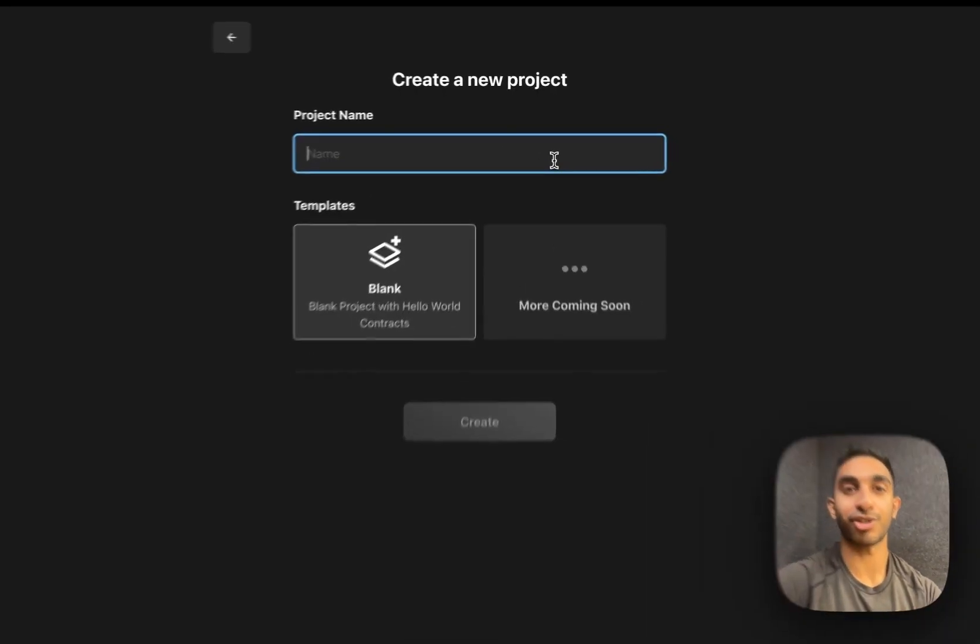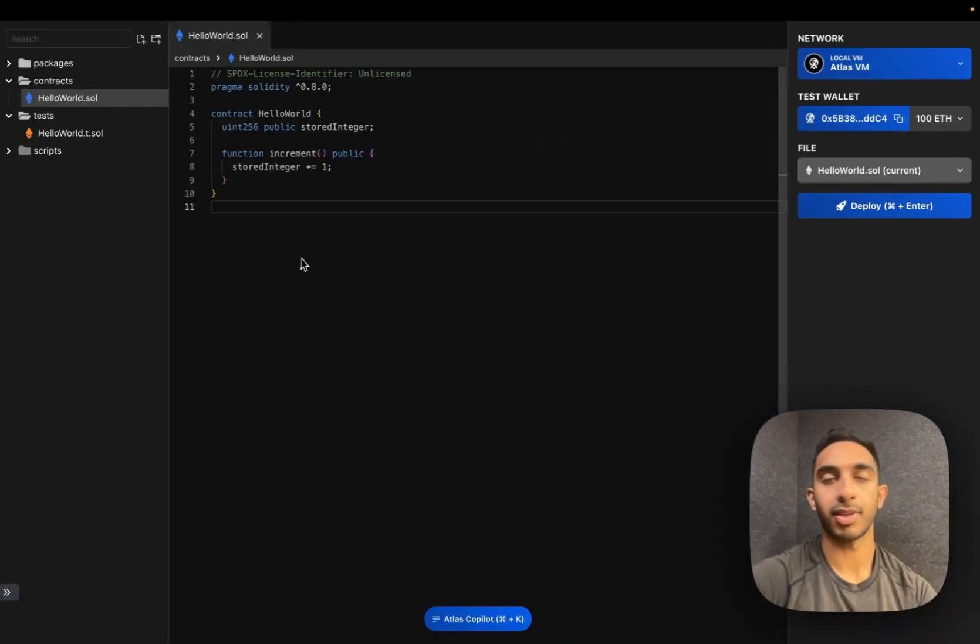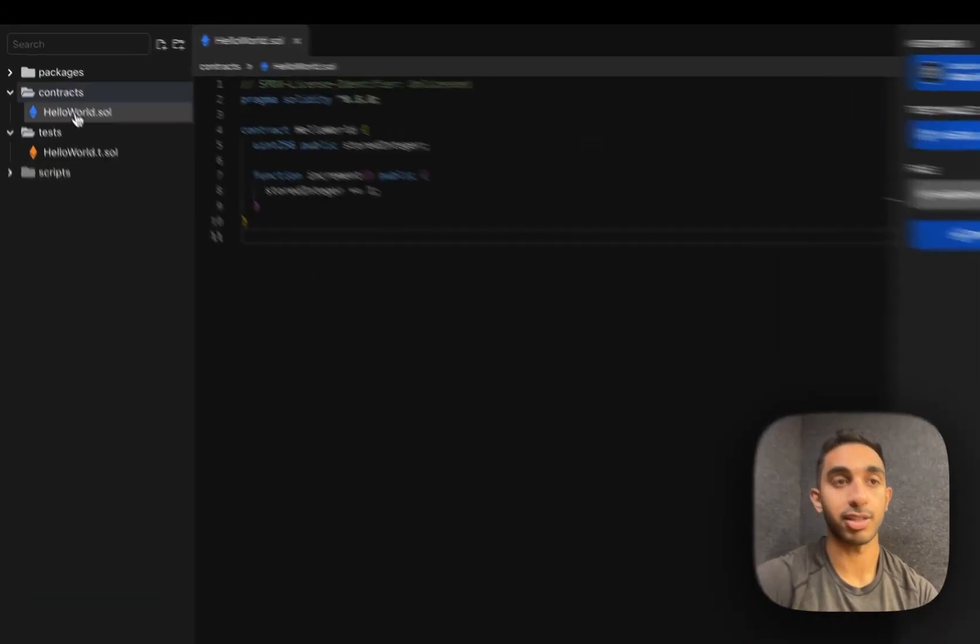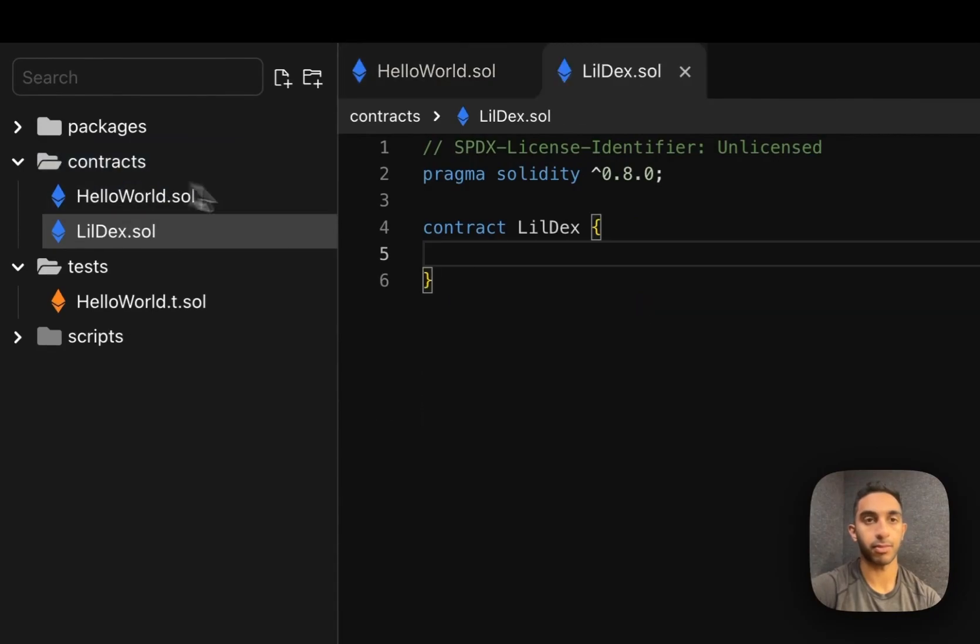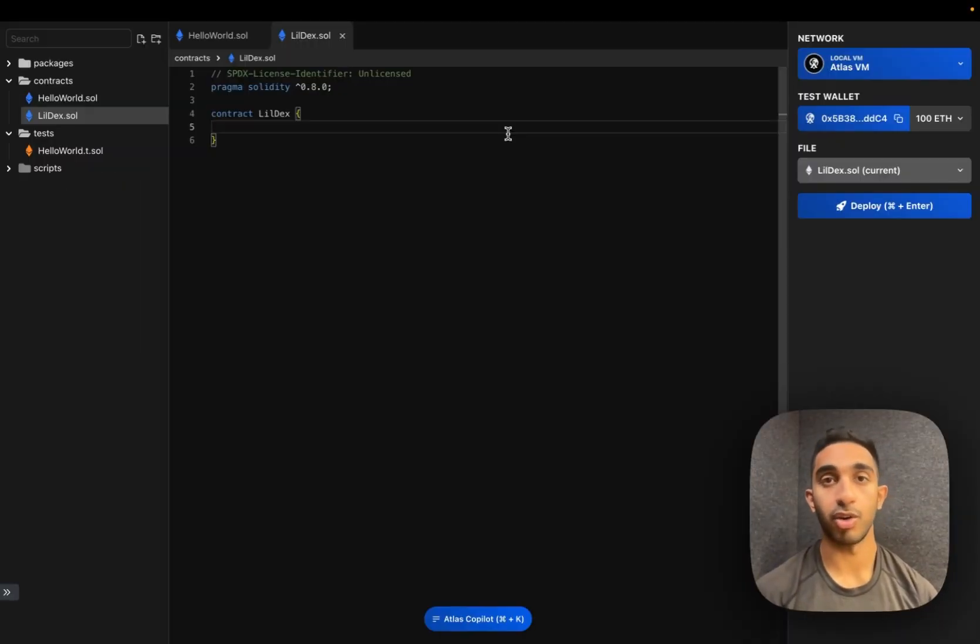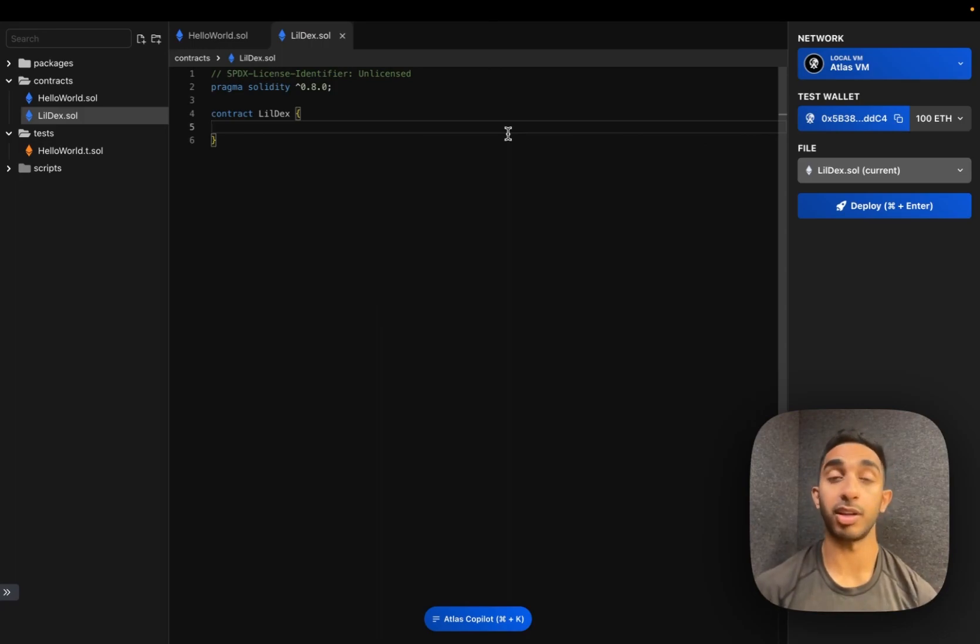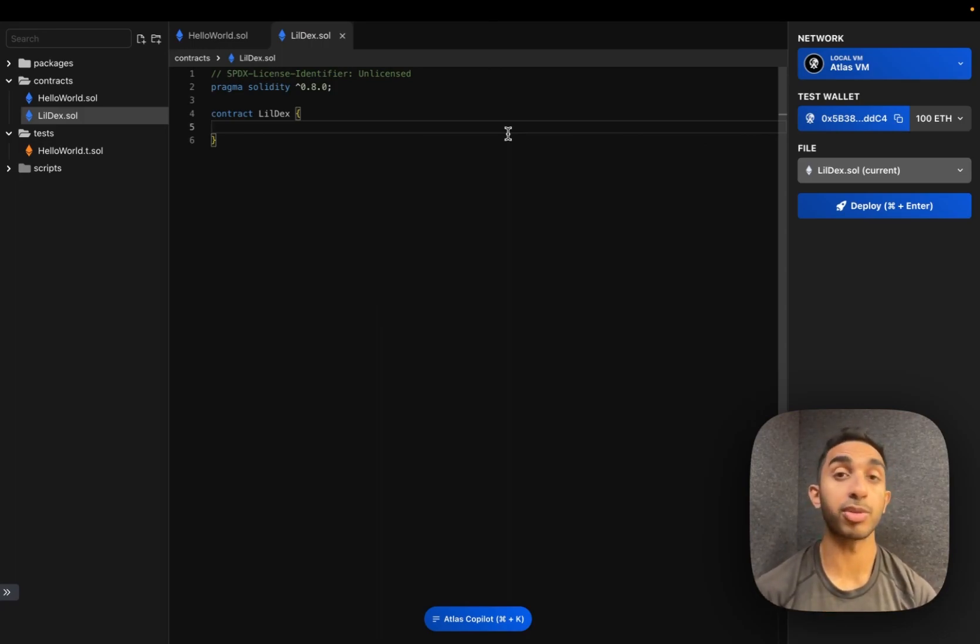So let's create our project. I'm going to create a new contract for our DEX. A DEX like Uniswap has four main functions. We have the ability to create pools, add liquidity, remove liquidity, and of course perform token swaps.